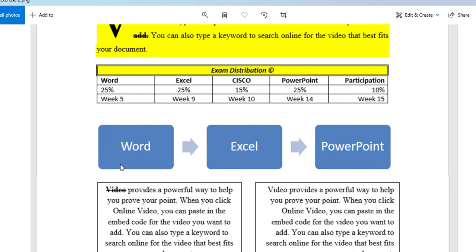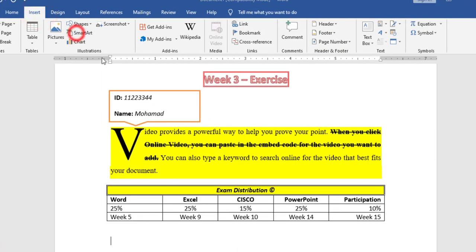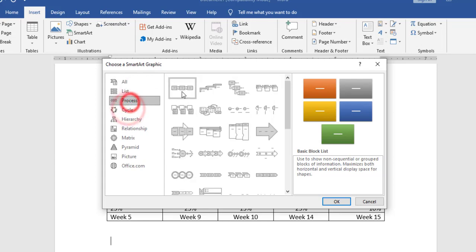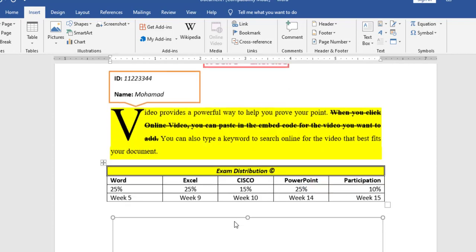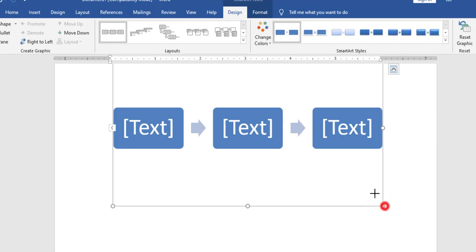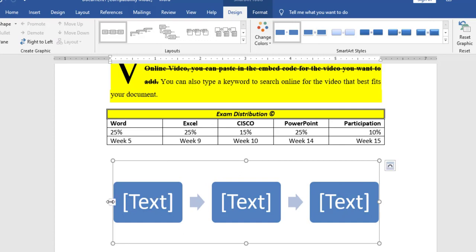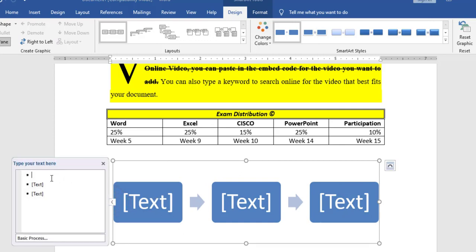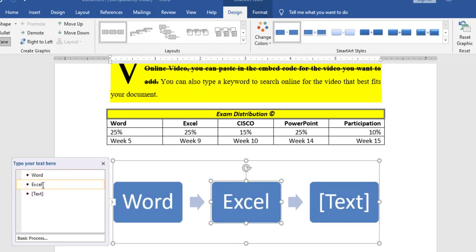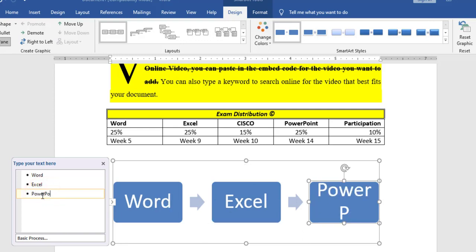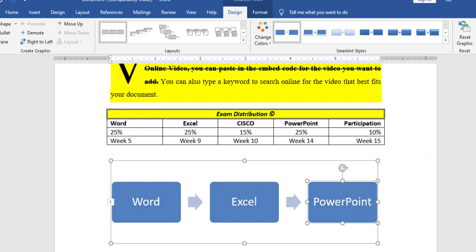I can do it using Shapes or SmartArt. I will go to Insert SmartArt, choose the style, and click OK. Now the shape will be added. I can change the size, and from here I will change the text. I have Word, Excel, and PowerPoint. Now I have done the SmartArt.